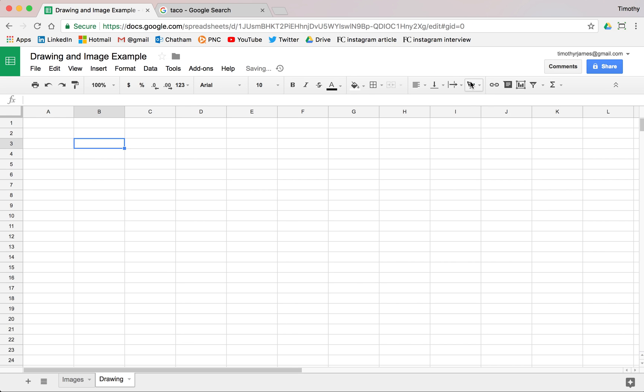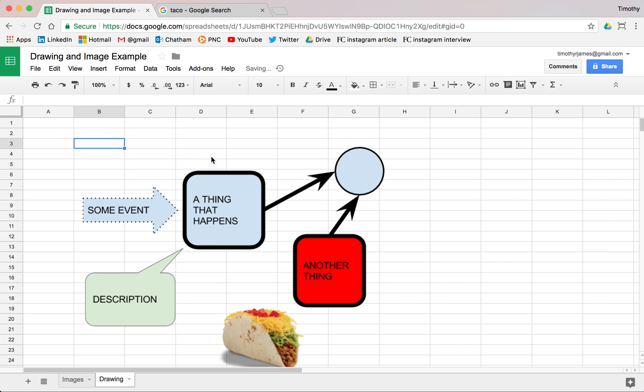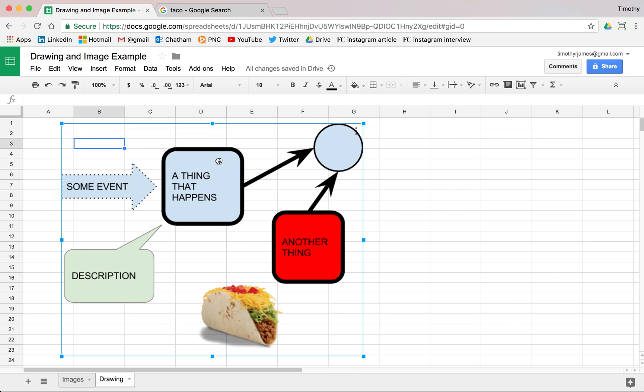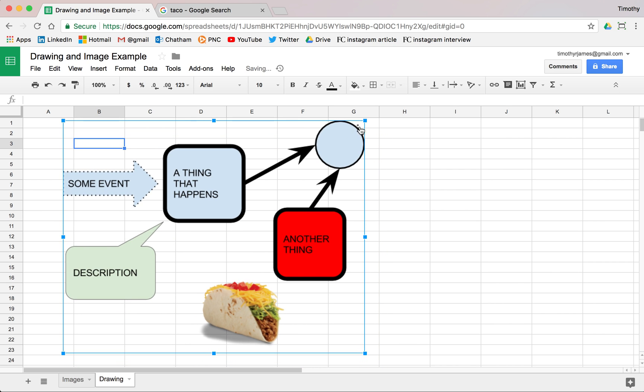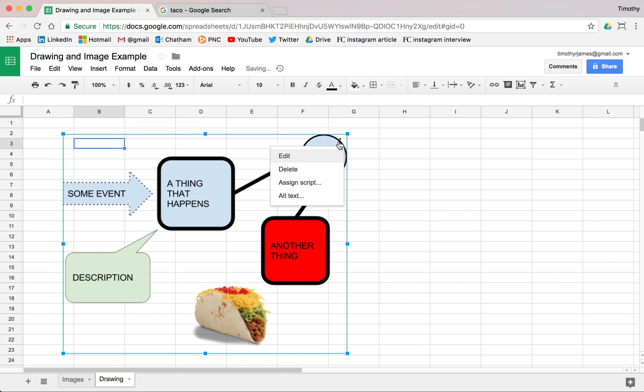But once I do that, I save and close and that drawing is just going to show up right in my spreadsheet. So I can move that around. Now I can resize that within my spreadsheet, pretty easy to modify that.